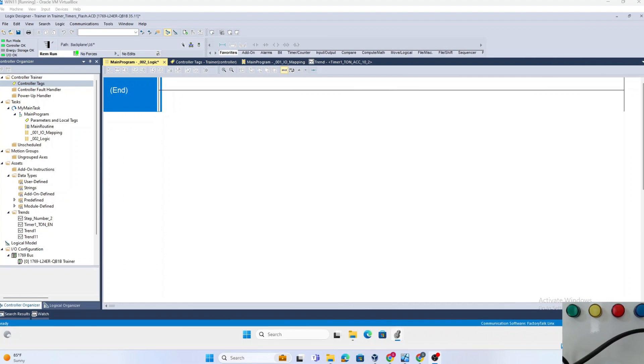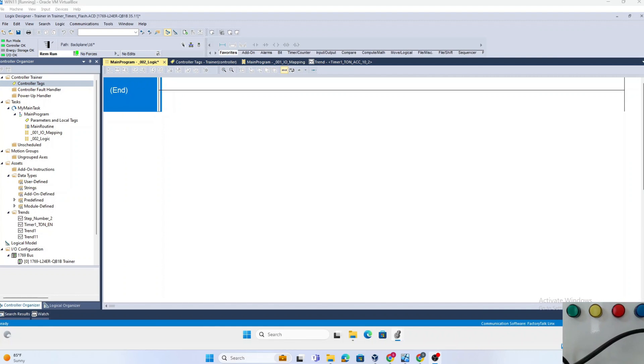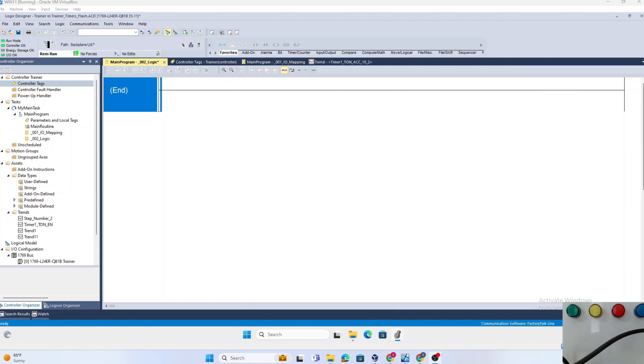Today we're going to show you how to create a precise one-second flasher using timers in Studio 5000. We will take a close look at how to use the accumulator word to make this happen. Stay tuned to master this essential technique.